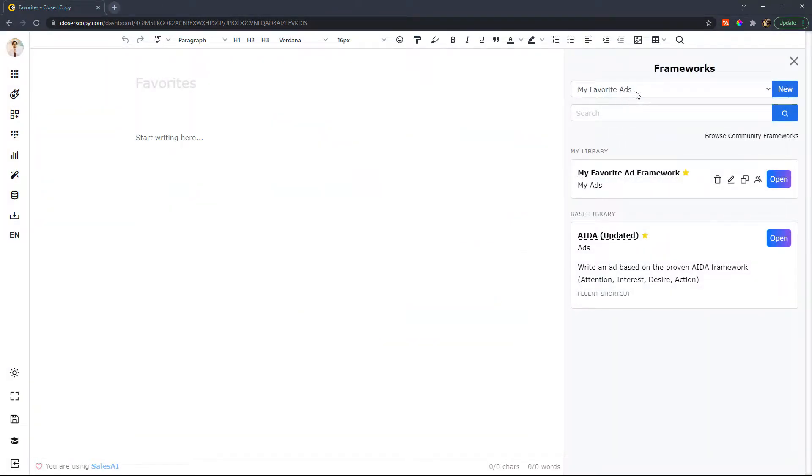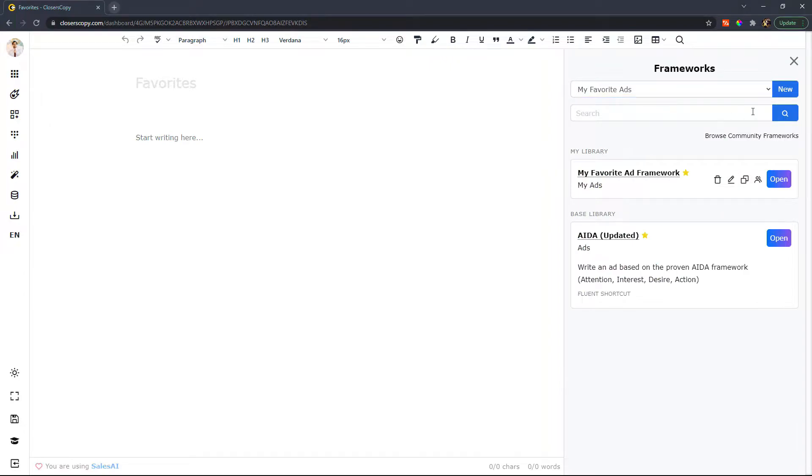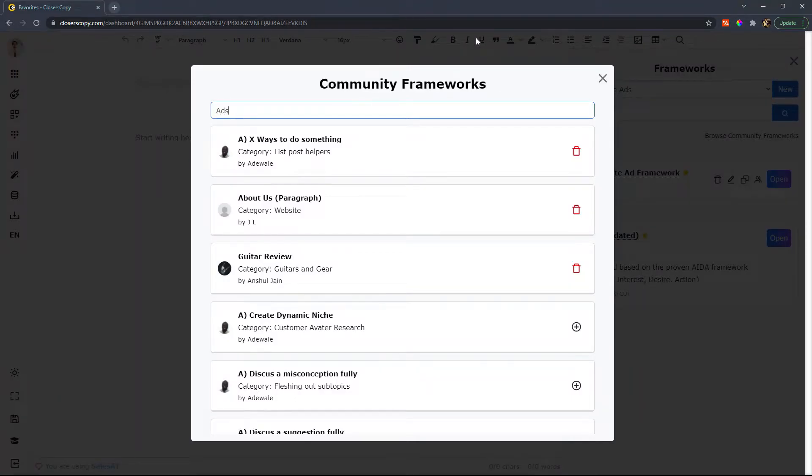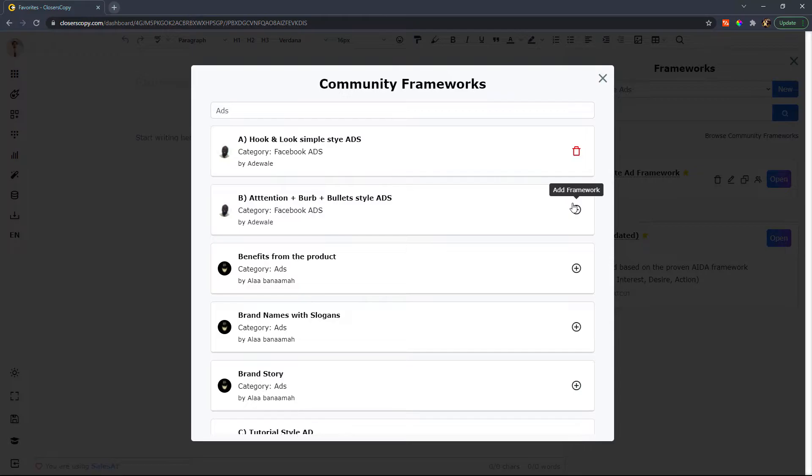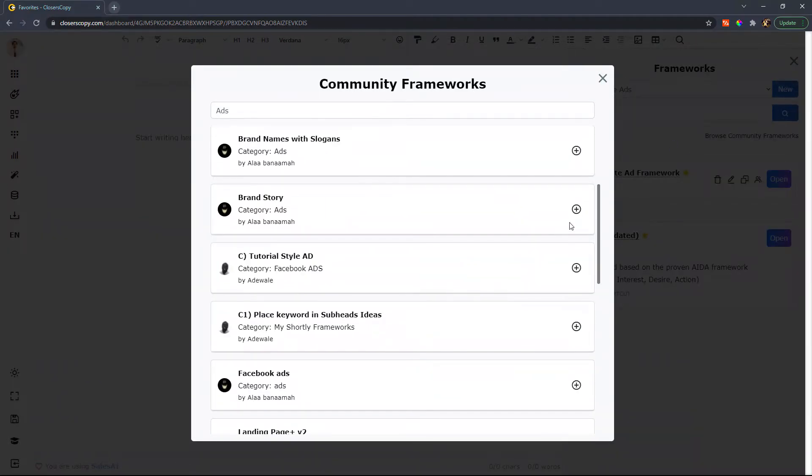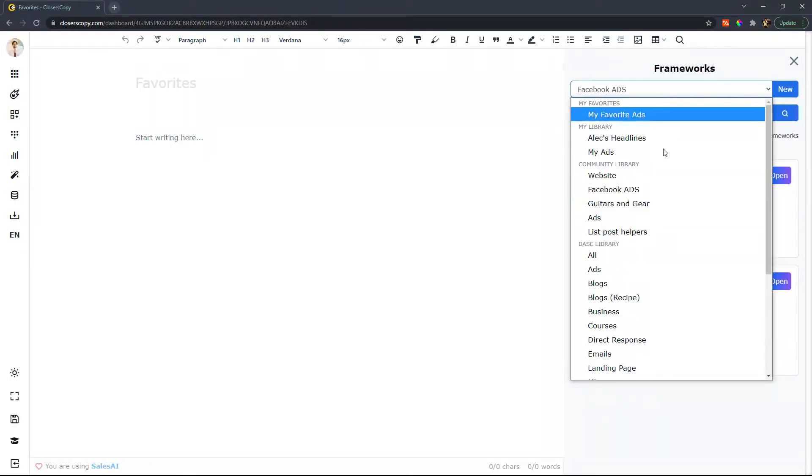And then let's also find some ads in the community library. So if I were to go into the community library by browsing community frameworks, I'll search for ads. And when I search up ads and add a couple of these, you'll see that the ones that I've just added are now in the community library.